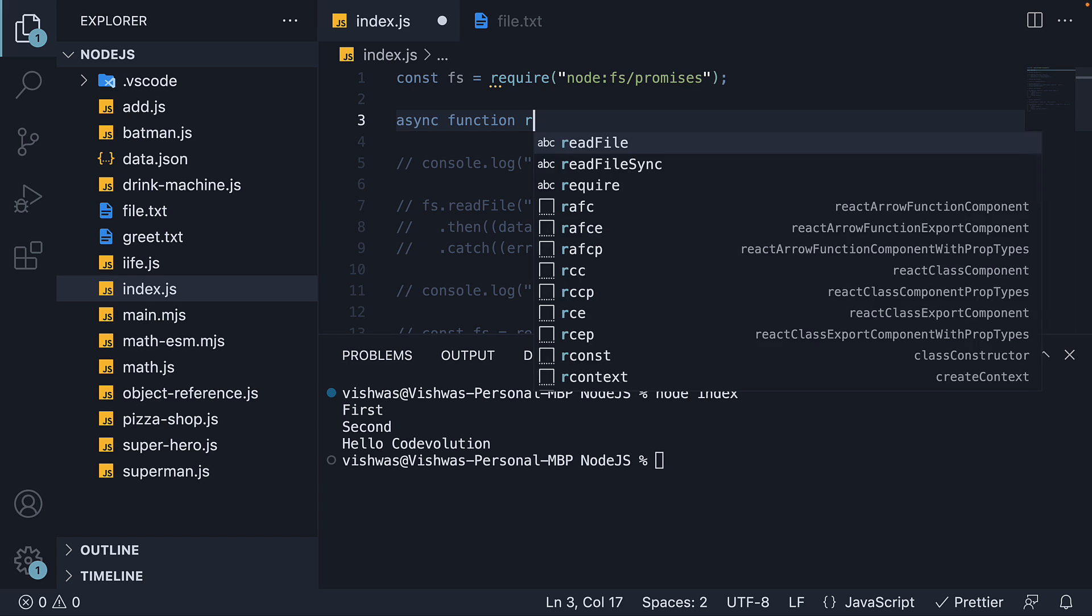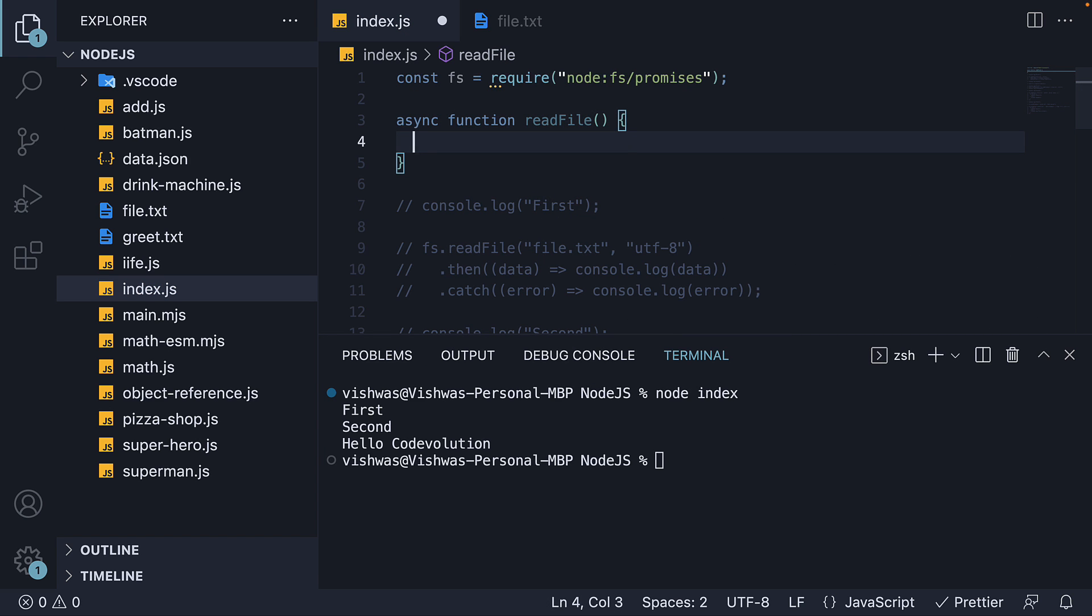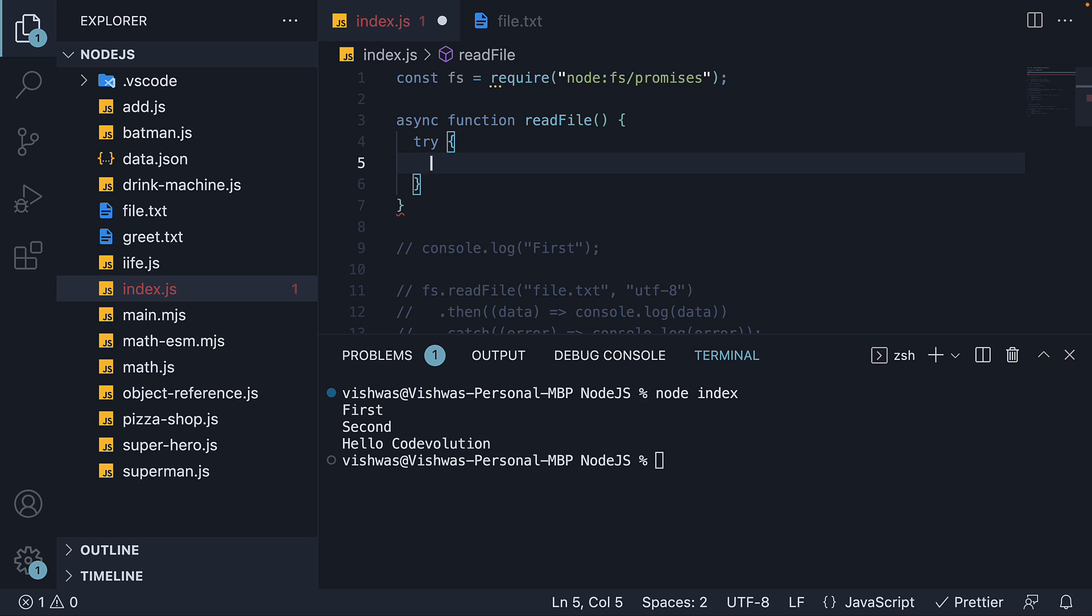Async function read file. Within the function, we have try catch blocks.